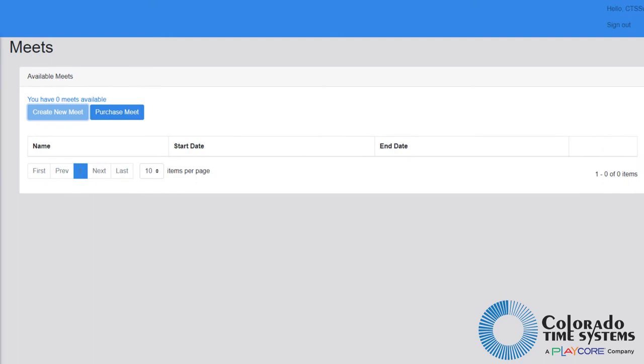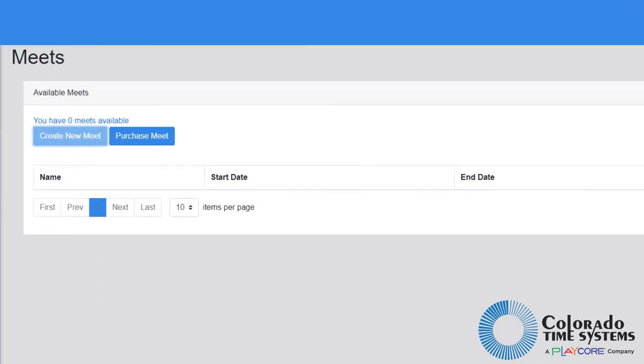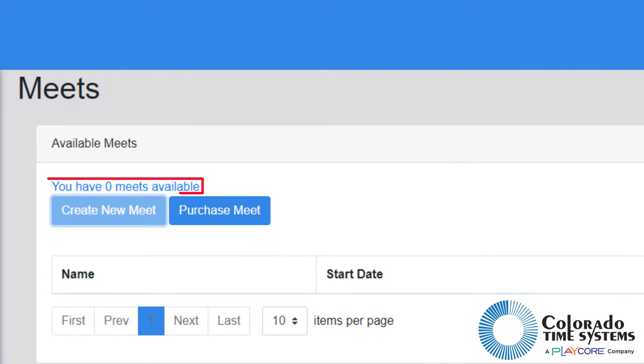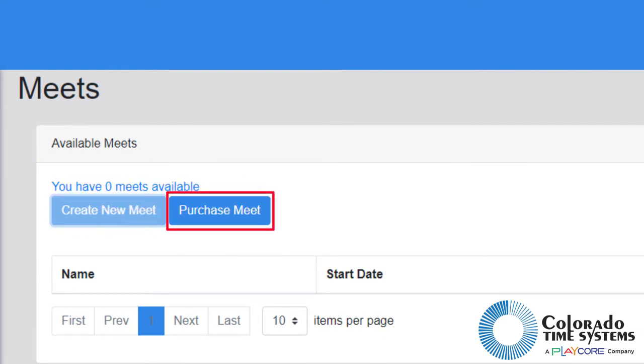Here is where meets can be purchased, created, viewed, and edited. When first logging in, there will not be any meets available. Click the purchase meets button to be taken to the purchase meets screen.